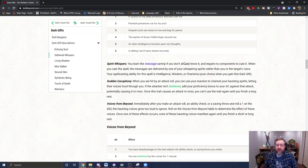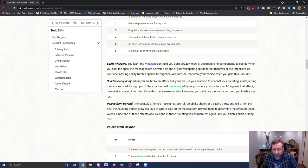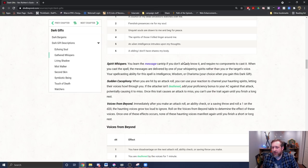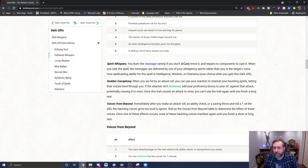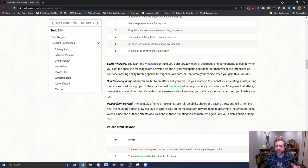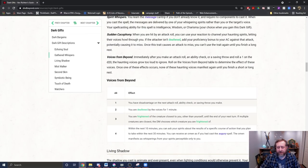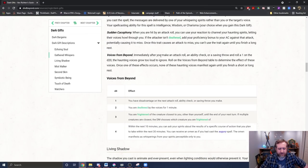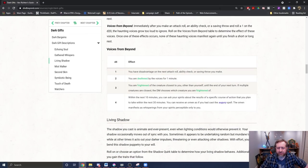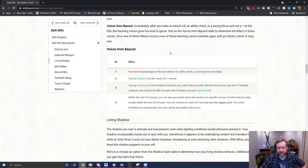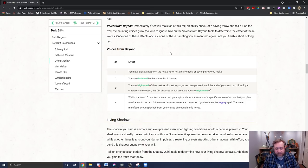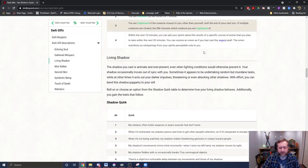And then voices from the beyond. I don't know if they all have this mechanic, but it seems like the dark gifts downside is when you roll a natural one, the dark gift happens. So I guess a potential better option to be a halfling. Well, actually, it says immediately after you roll an attack roll and roll a one on the d20. So I wonder how that interacts with the halfling luck feature. Does like, you rolled the one. Yes, you're going to re-roll it because you're a halfling. But does the fact that you initially rolled that one mean you have to roll on these tables? Or I guess maybe does the halfling ability override it because you get to re-roll it? But I don't know. Basically, the voices are too loud. Roll on this table. Same thing. Manifests until you take a short or long rest. Disadvantage on your next attack roll ability to check or saving throw. You're deafened for a minute. You're frightened of the creature closest to you other than yourself until the end of your next turn. Or within the next 10 minutes, you can ask your spirits about the results of a specific course of action you plan to take within the next 30 minutes. You can receive an omen as if you'd cast the augury spell.